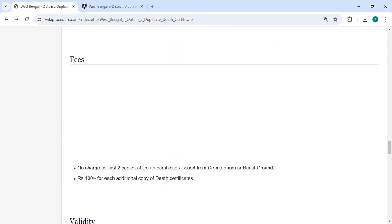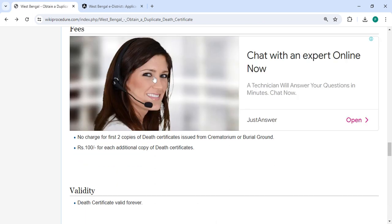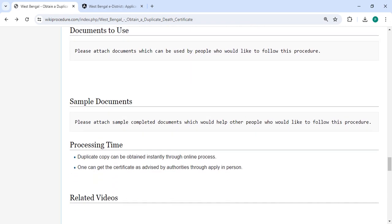In the fee section, you have to pay 100 rupees for an additional copy of the death certificate. We have provided all the information in each section.